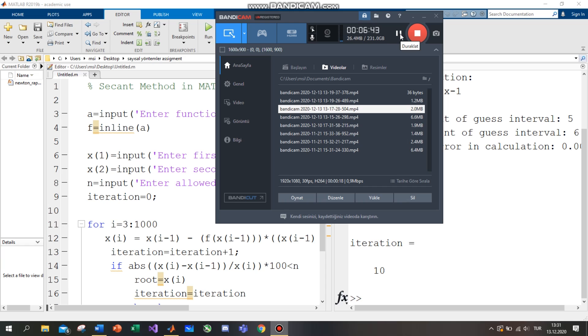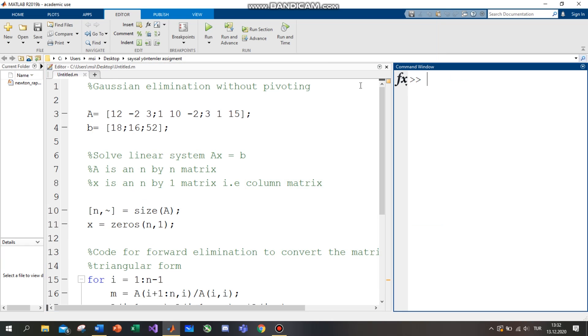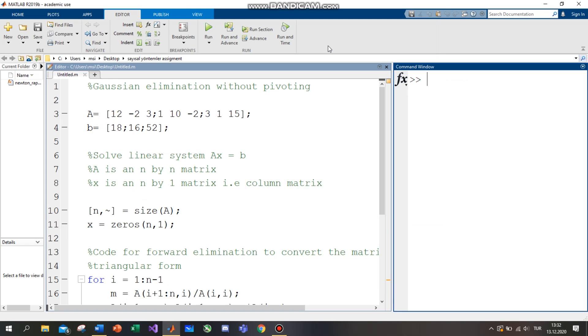The last one is Gauss elimination, and the last equation — Gauss elimination, Gauss-Jordan elimination.